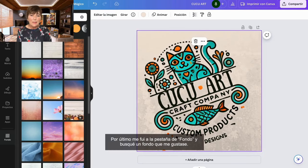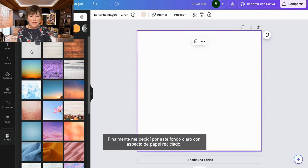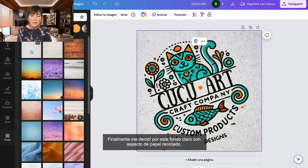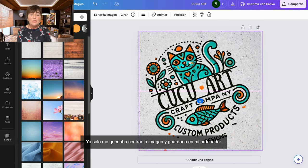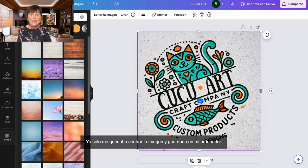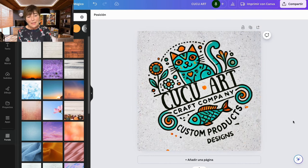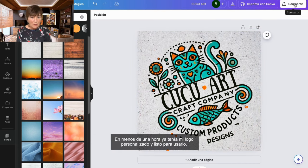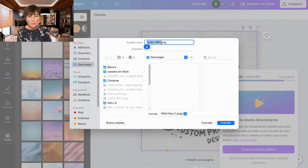Finally, I went to the background tab and looked for a background that I liked. I eventually decided on a light background with a recycled paper look. All that was left was to center the image and save it to my computer. In less than an hour, I had my personalized logo ready to use.